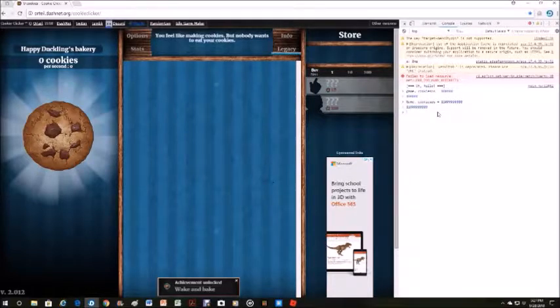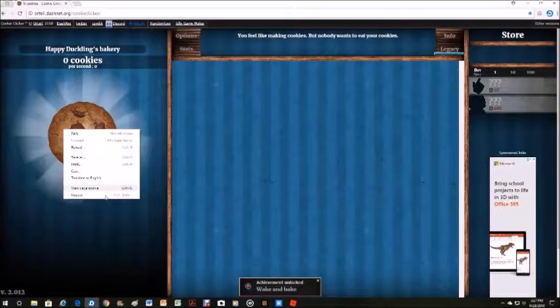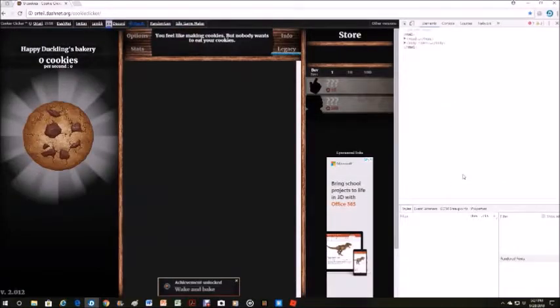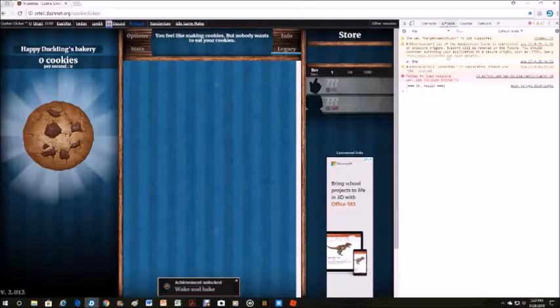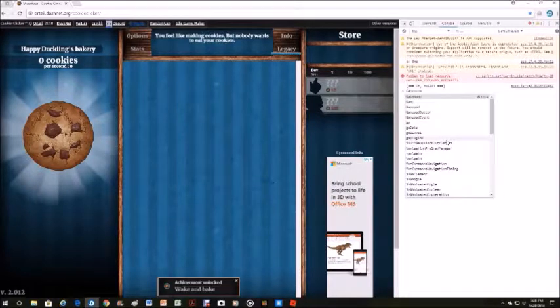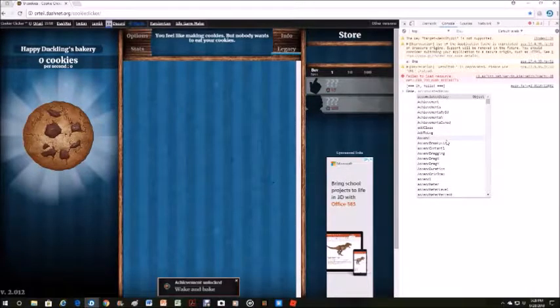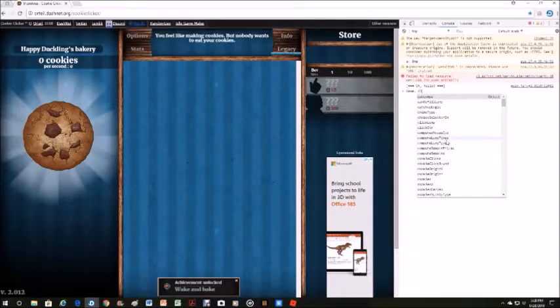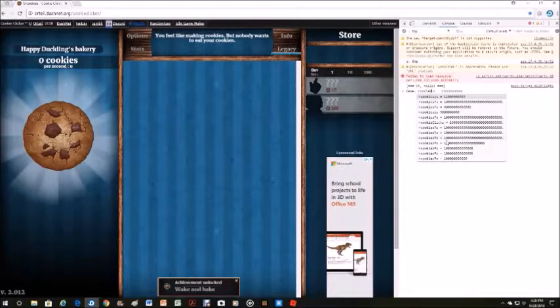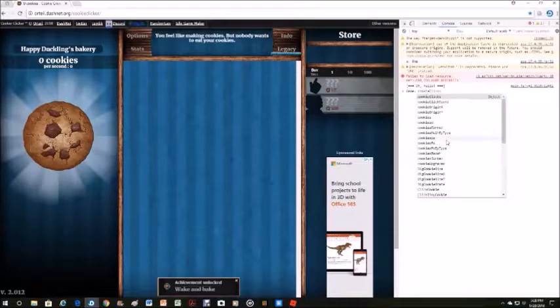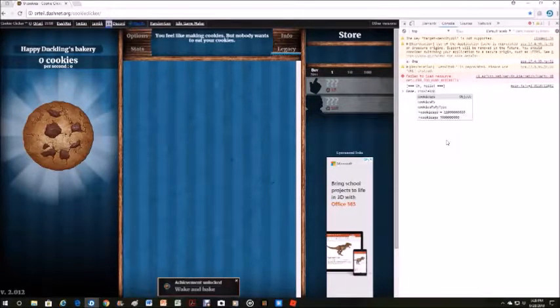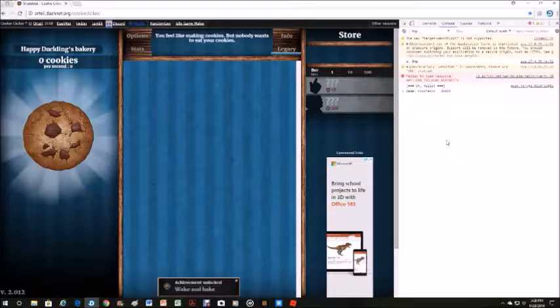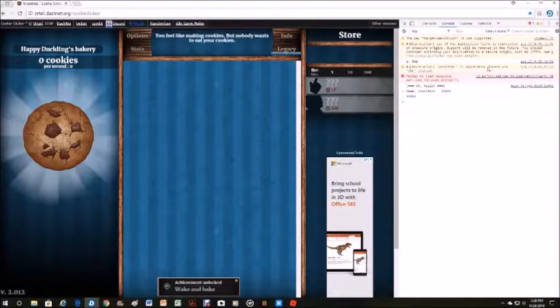Oh no, I didn't... oh no. Game with an uppercase G. I think if you do that it doesn't work. CookiesPs, which is per second, and then equals however many cookies you want to get. And then enter. Please work. Why isn't that working?